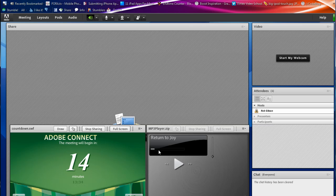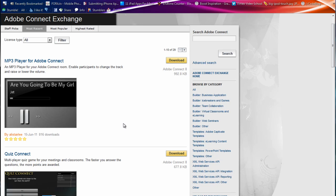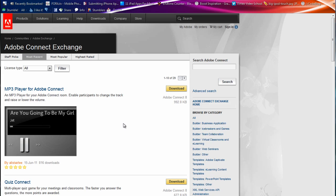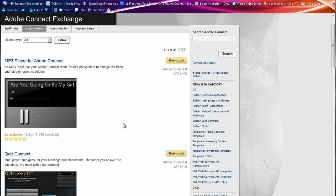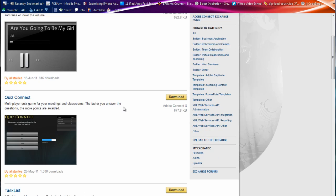So where did I get these? You go over to the Adobe Connect Exchange. And I'll put this link in the tip here so you can see it. And let me show you some of the ones that you can download. There's the MP3 player. And there's the download option.